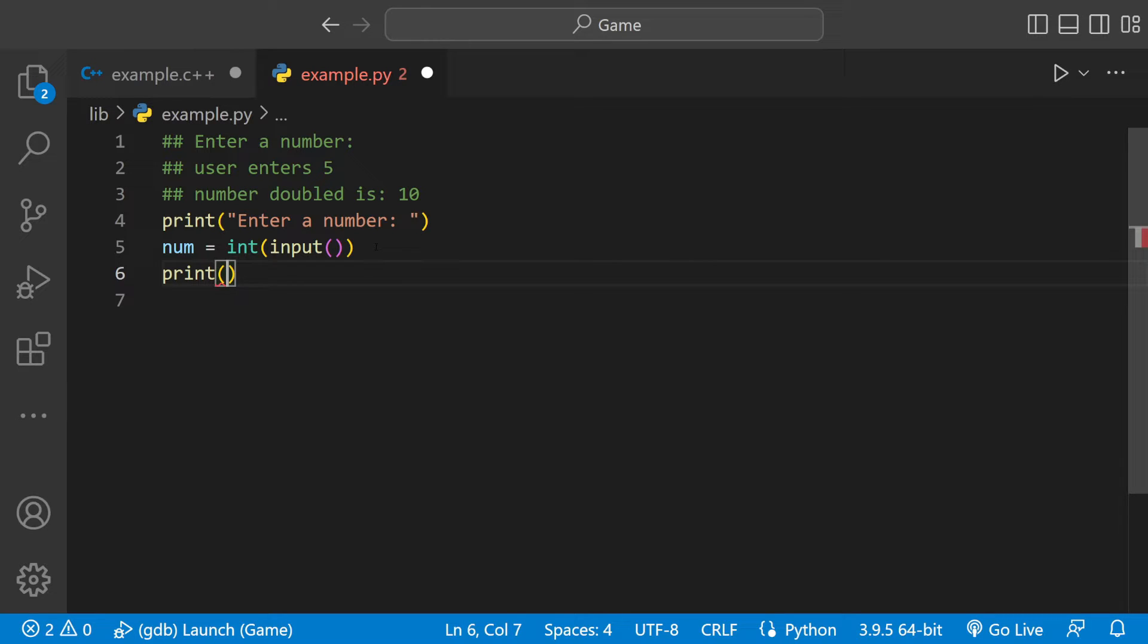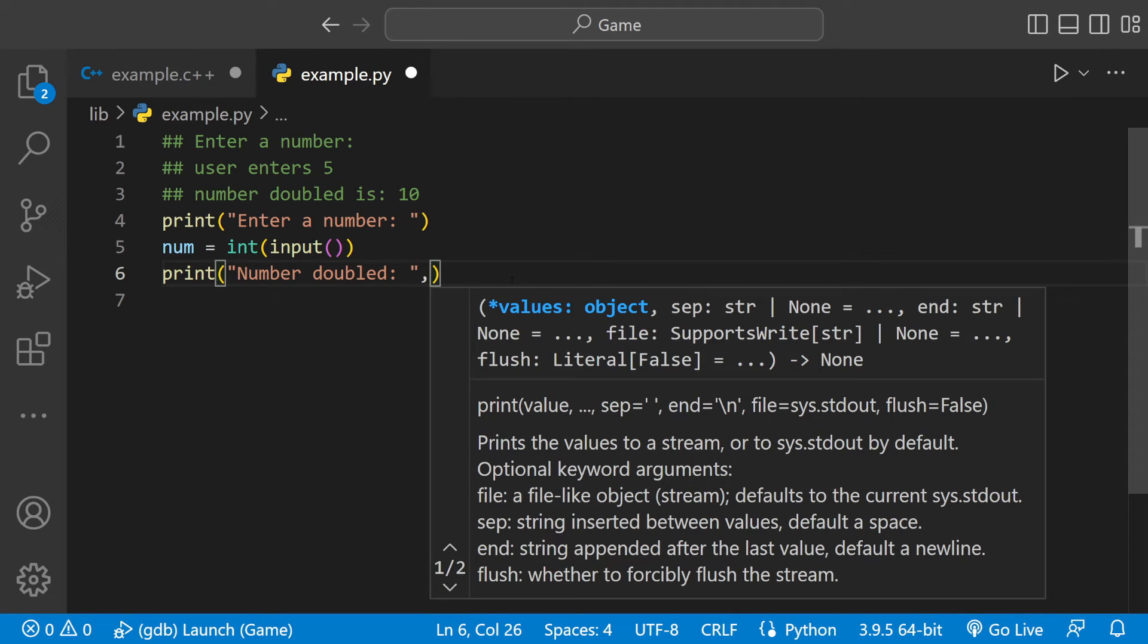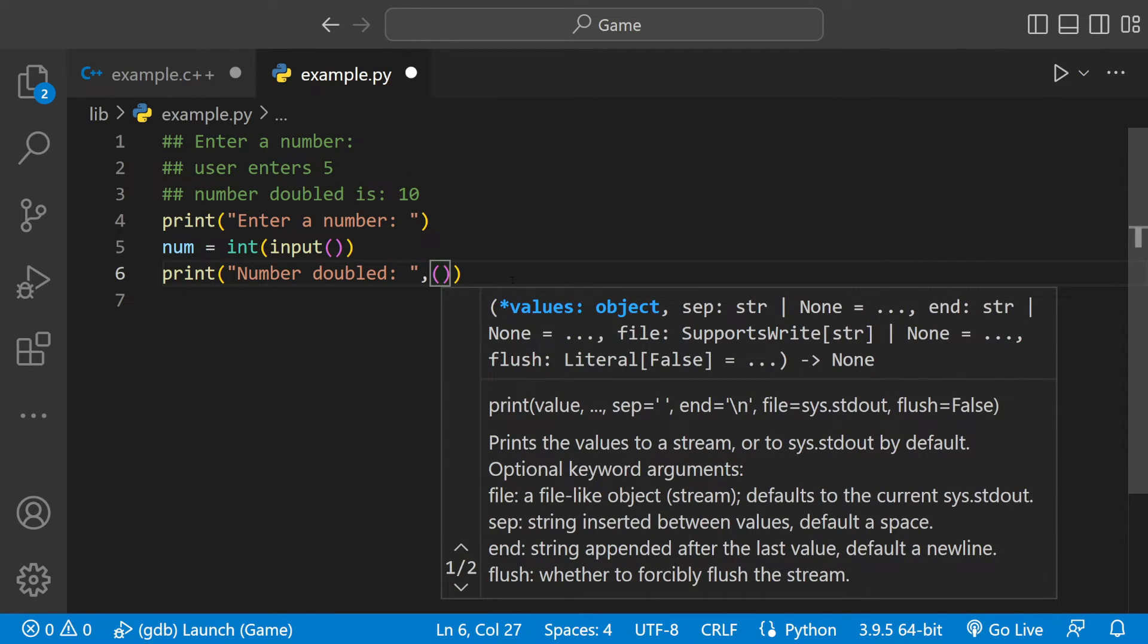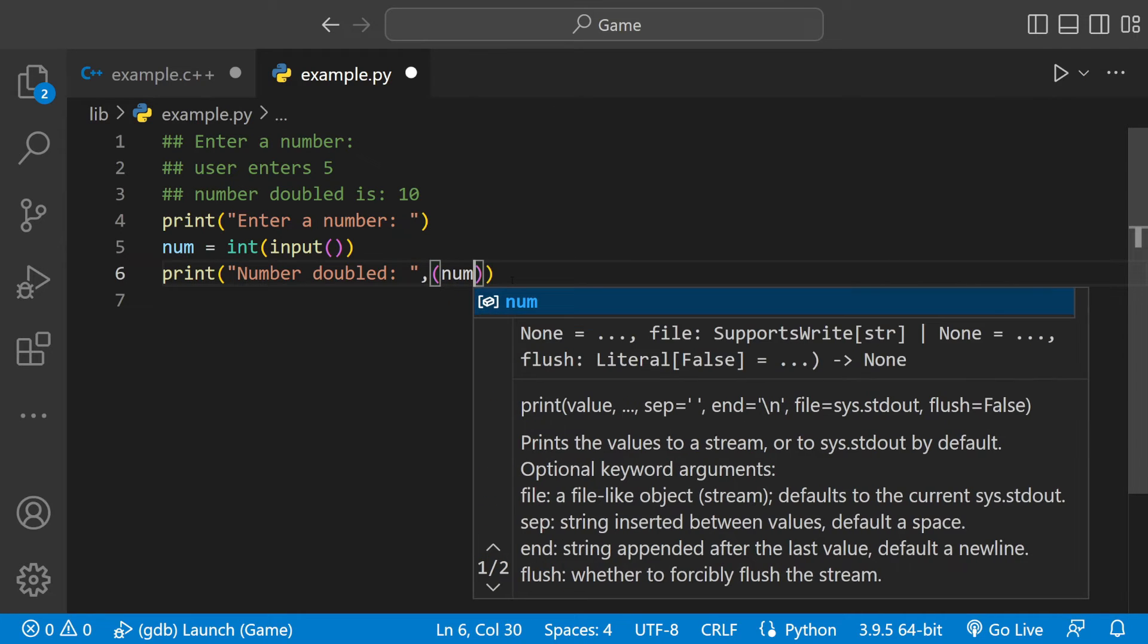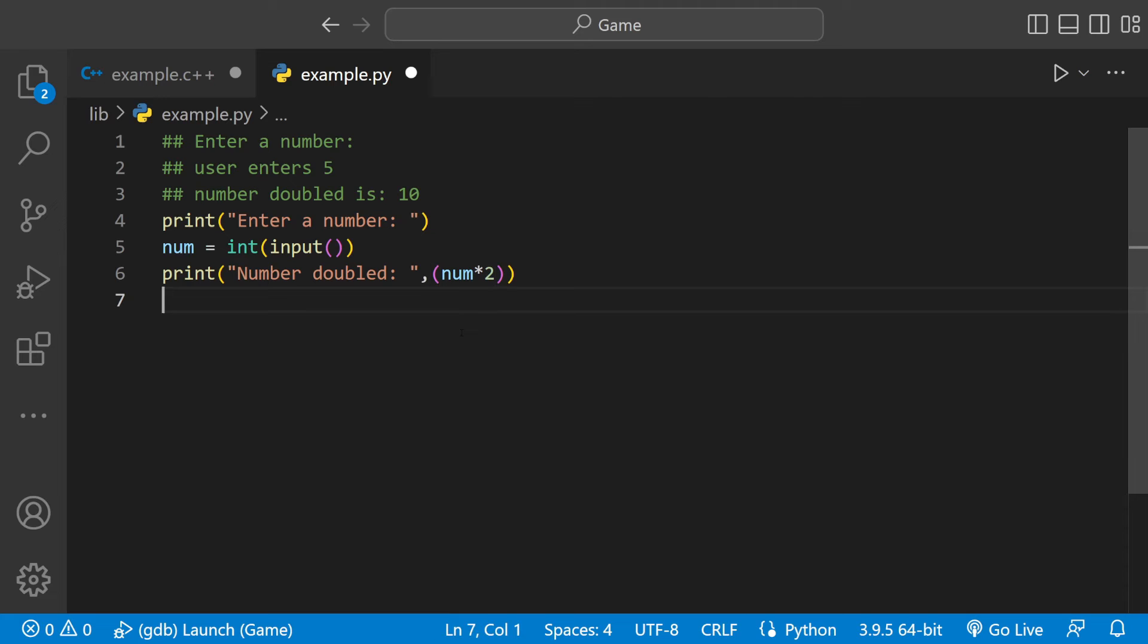We'll say print, then make it capitalized so it looks nice: "Number doubled:" with two dots so the number's next to it. Then we'll have parentheses and just double it in there: num, and the little star means times, times two.